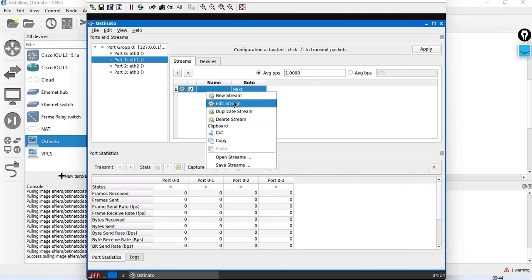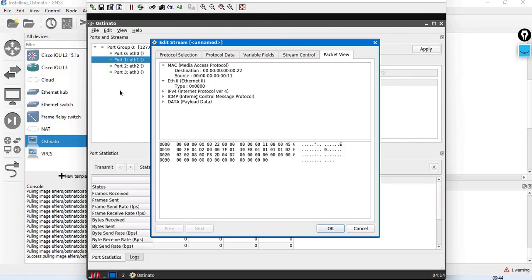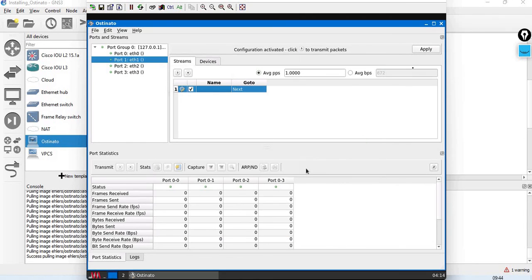Apply the packet capture view — it works just like running a normal Linux machine with Ostinato. So that's it — this is how you install Ostinato over your GNS3 lab. Thank you.